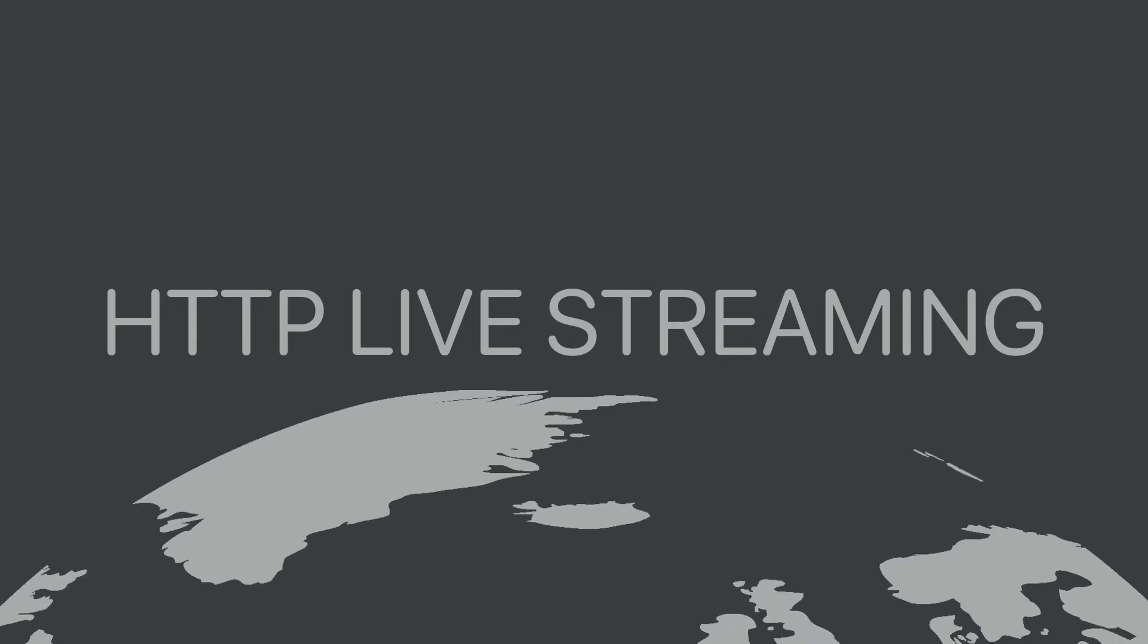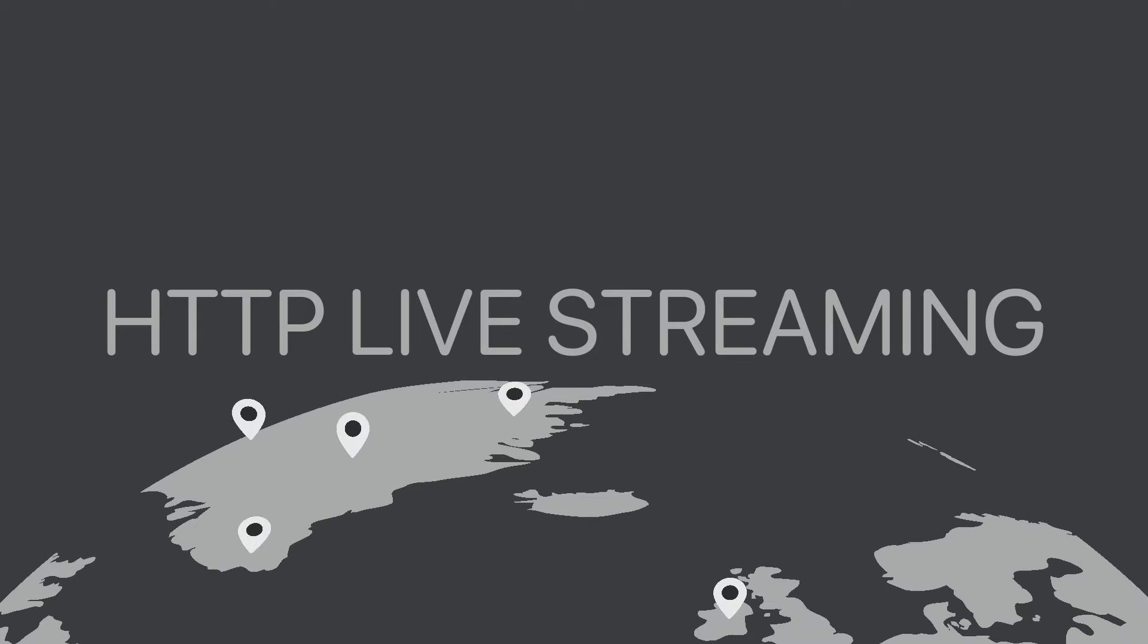HLS was developed by Apple and stands for HTTP Live Streaming. It's the most widely used streaming protocol for playback today.